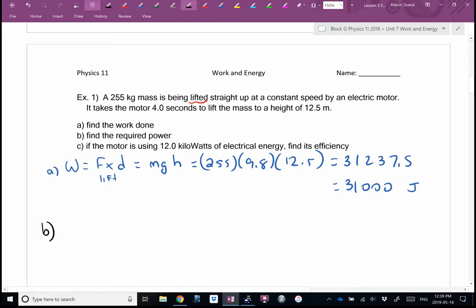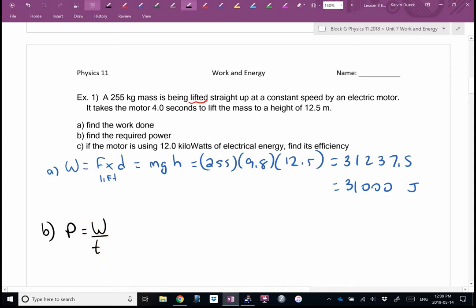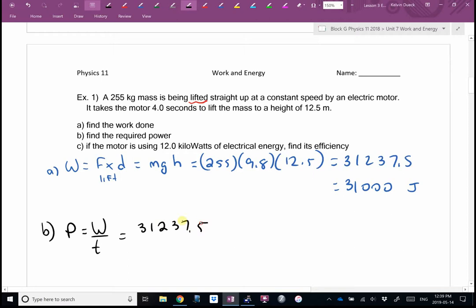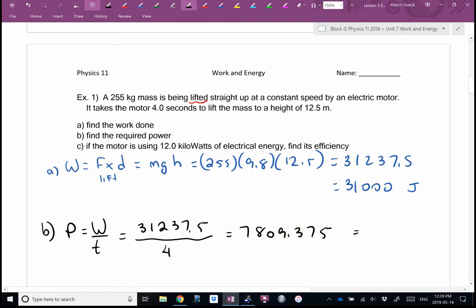Part B wants us to find power. We found work in part A, and there's an equation for power that has work in it. They gave me a time, so P = W/t. Using the full answer of 31,237.5 divided by 4, I get 7,809.375 watts. Technically, with two sig figs due to the 4.0, that rounds to 7,800 watts.